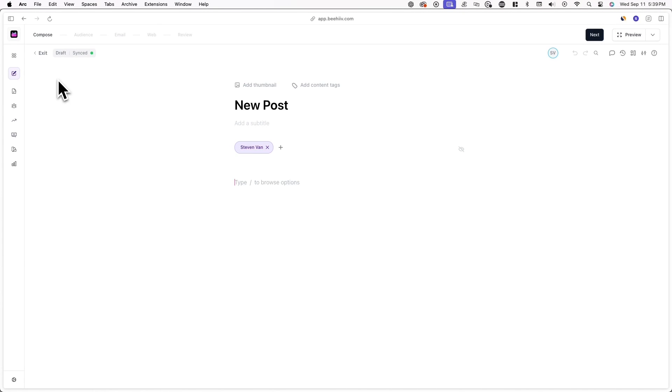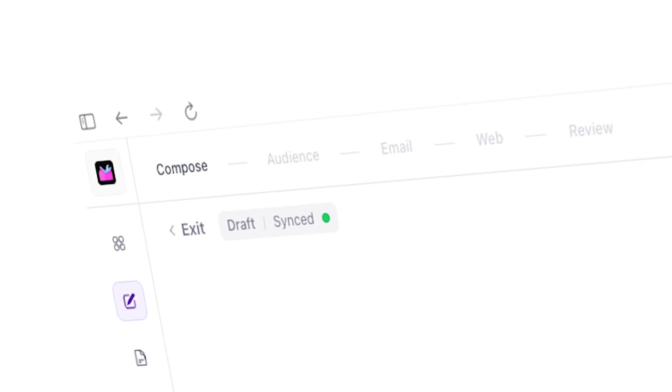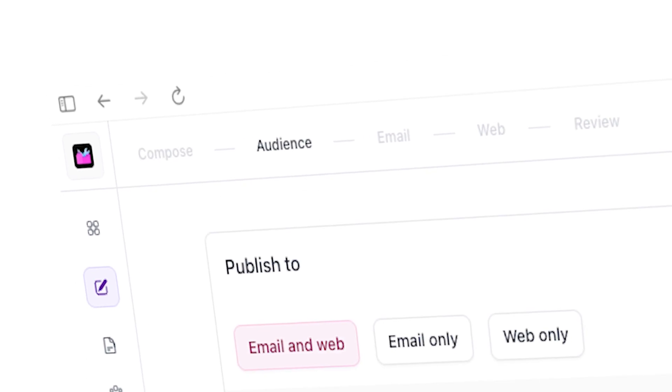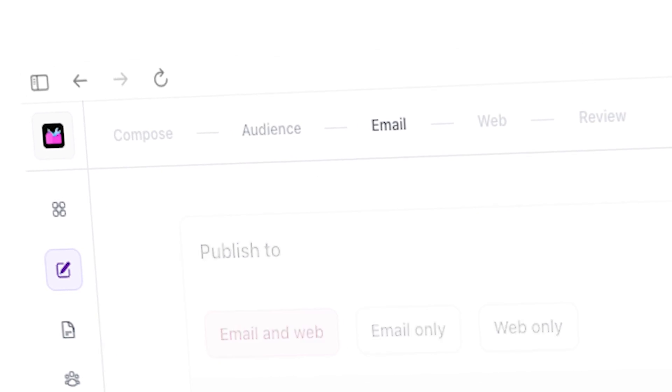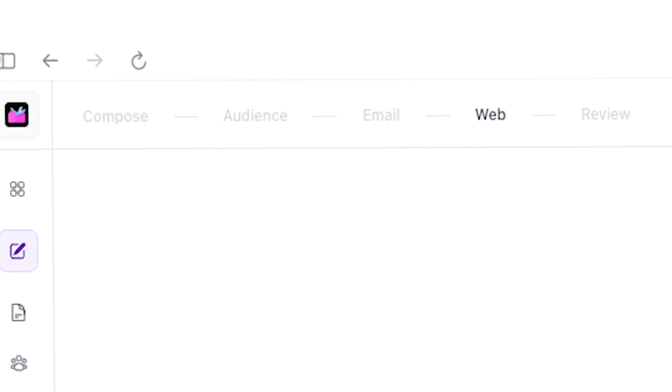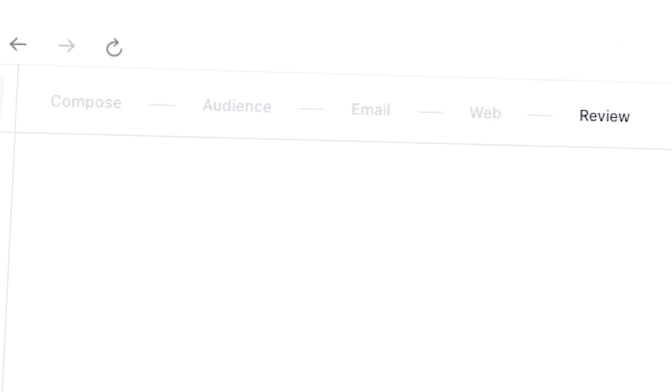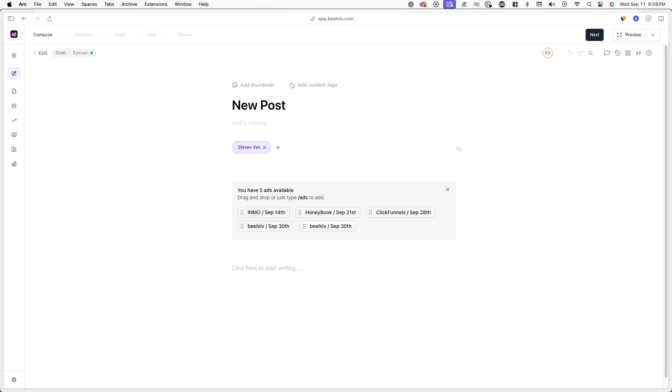From here, you'll see five different tabs at the top of the post editor: Compose, Audience, Email, Web, and Review. These are the five steps you'll go through when creating, configuring, and publishing your post.